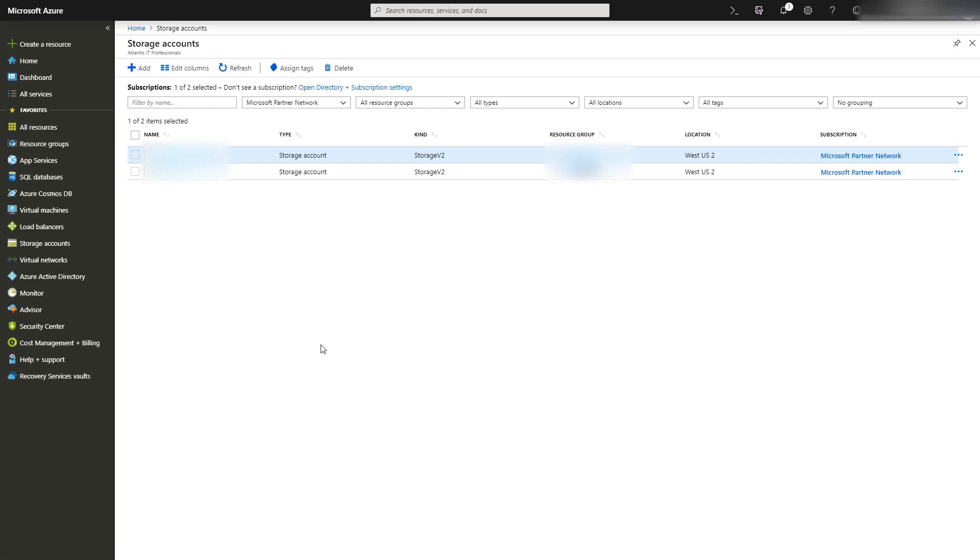Welcome to part one of the how to back up your Synology data to Microsoft Azure videos. This will be a two-part series. The first part will be the Azure side and the second part will be the Synology side.